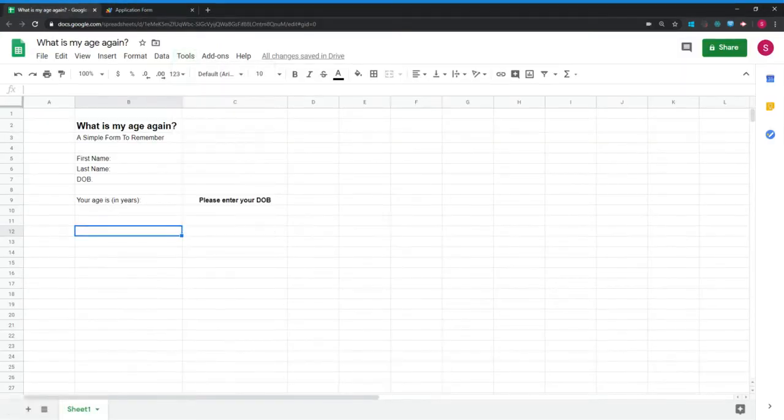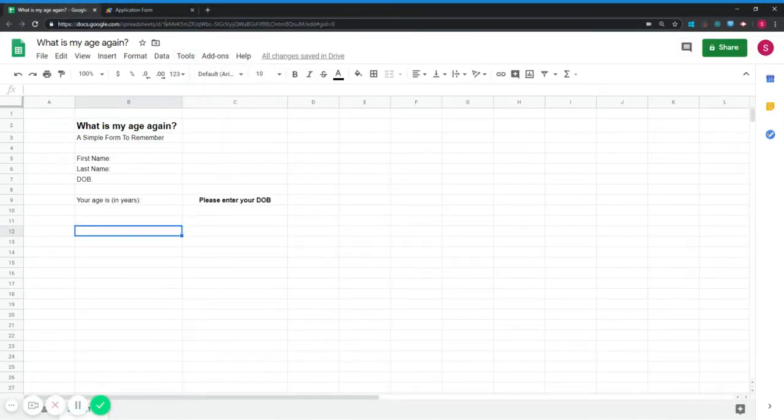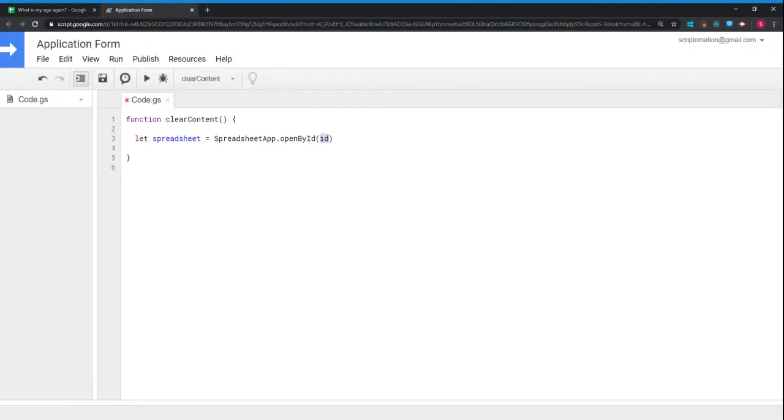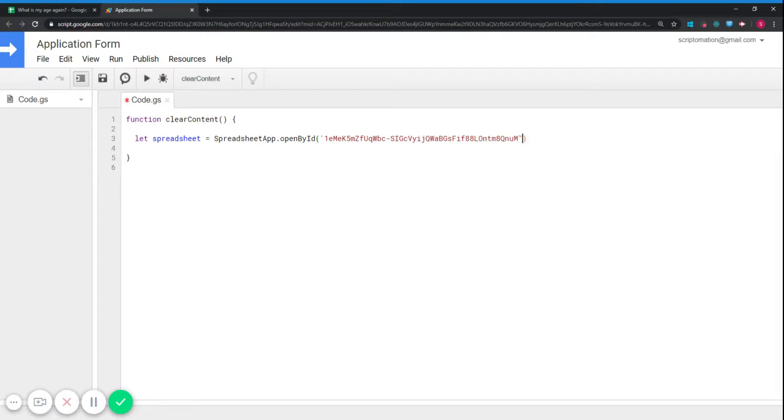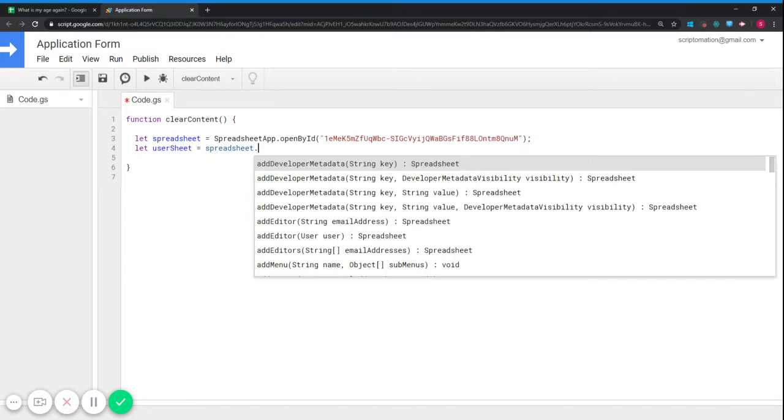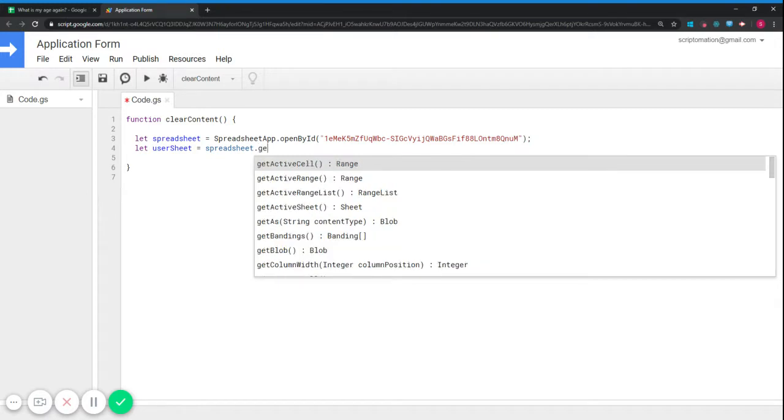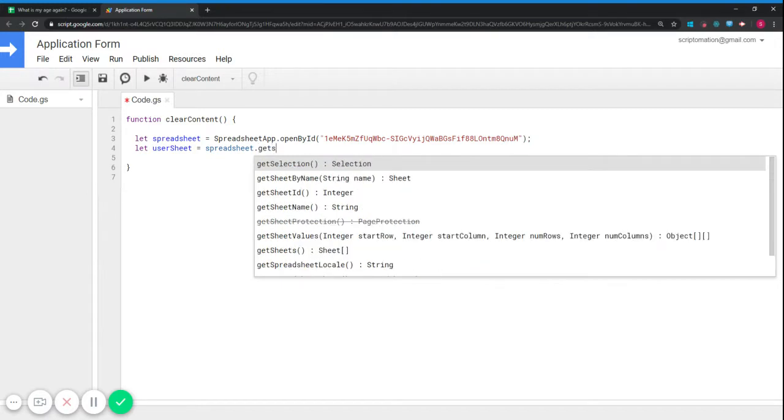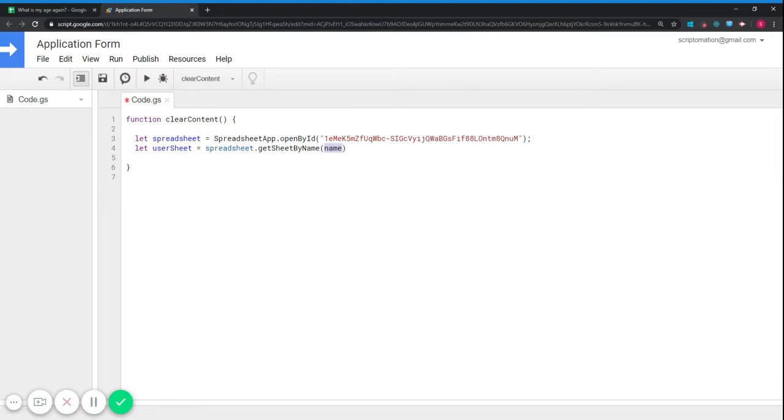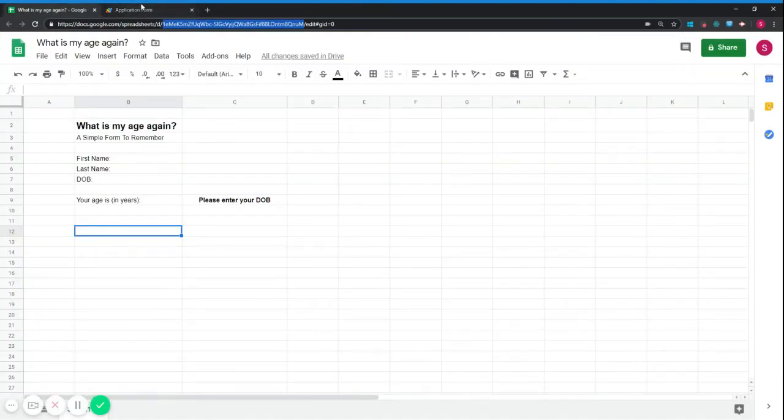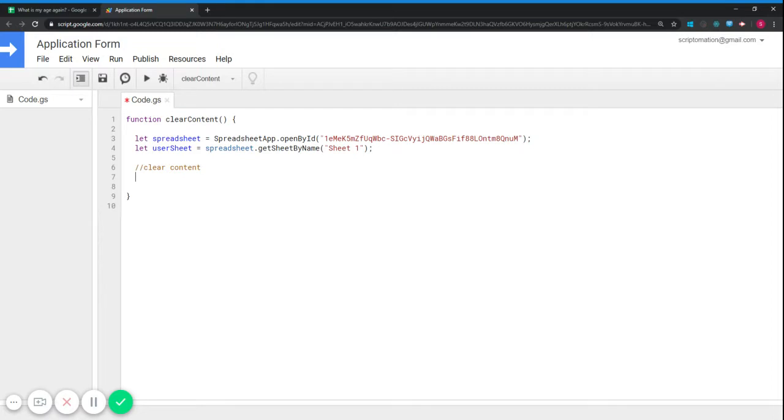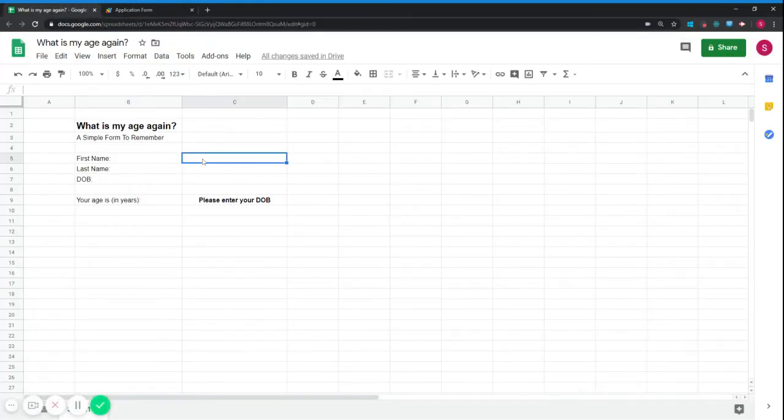And then we need to get the ID of the sheet, which we can get here. Now we also need to get the sheet. Let's use the sheet. Let's use my name. The name of the sheet is sheet1. Now what we'll do, we'll just write a quick script to clear the content. So I want to clear the content in cells C5 to C7.